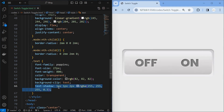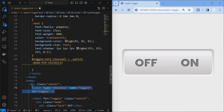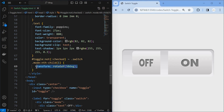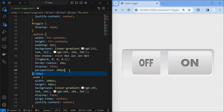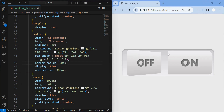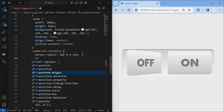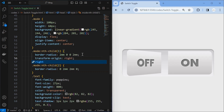Now we will make this switch toggle. Initially the input checkbox is not checked. So we write a rule such that when toggle is not checked, we target the first mode element inside the switch element and rotate it along the y-axis by 50 degrees. But we are not able to see the rotation across the y-axis. To fix it, set a perspective of 300 pixels for the switch element. Now we are able to see the rotation as expected, but it rotated along the center. So transform the origin to the right for the first mode element.